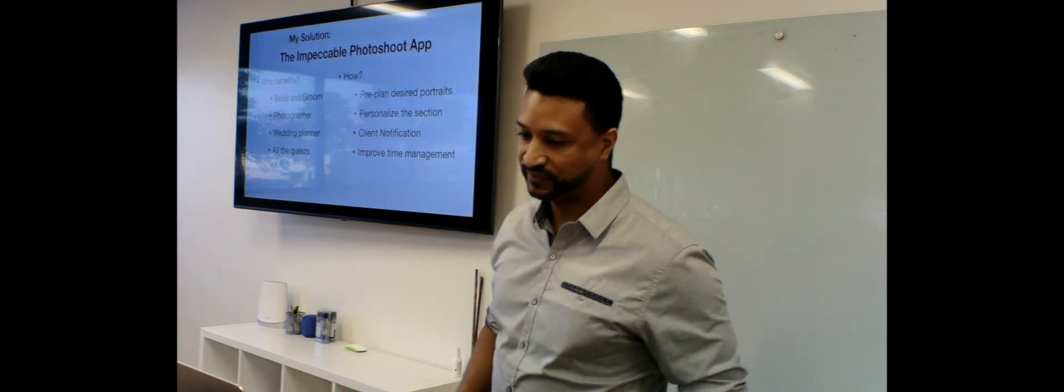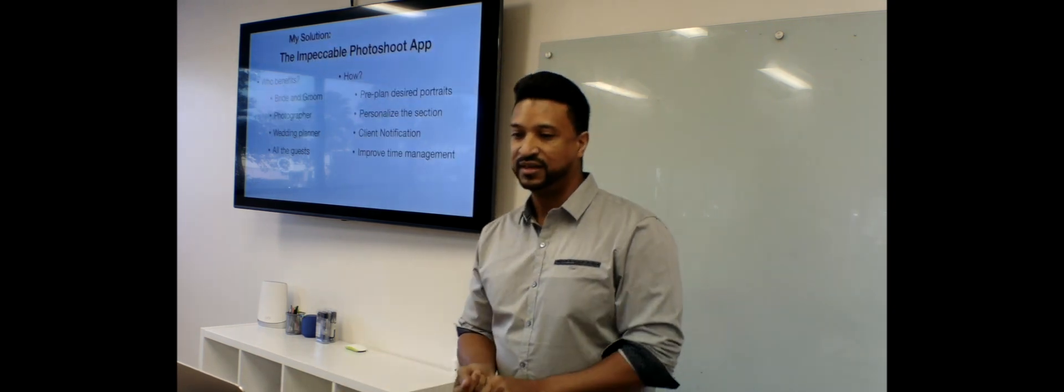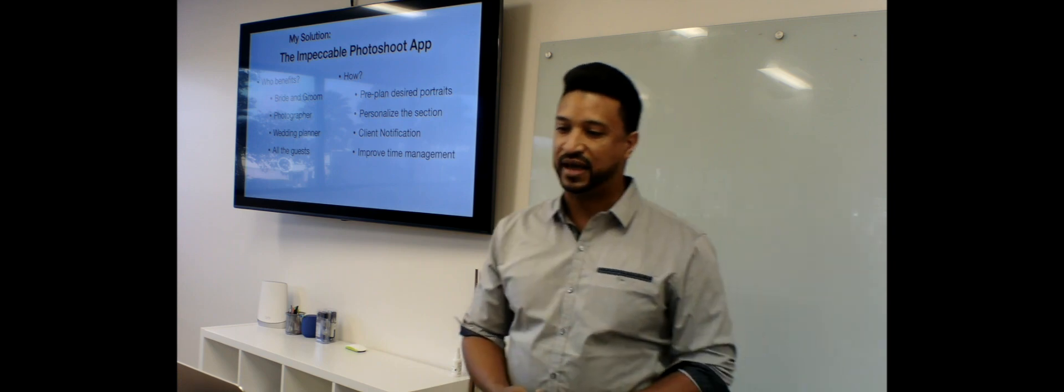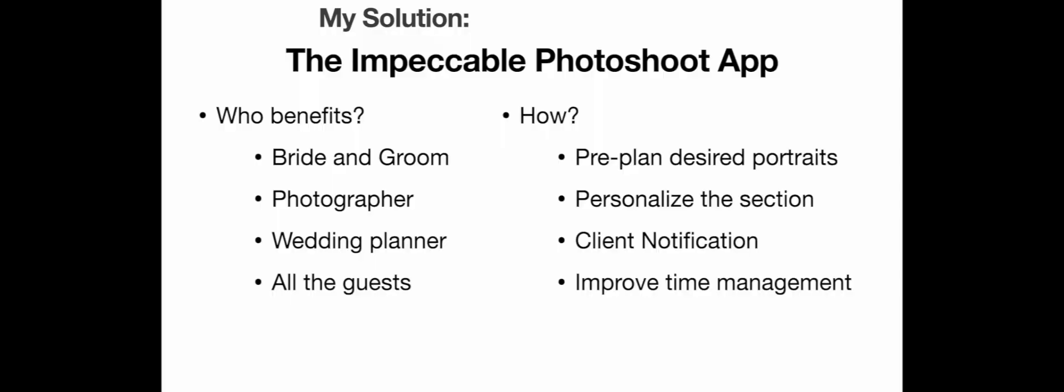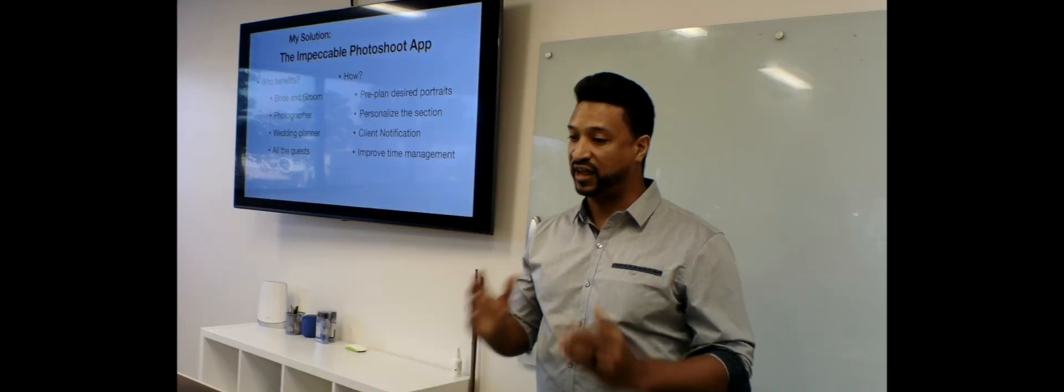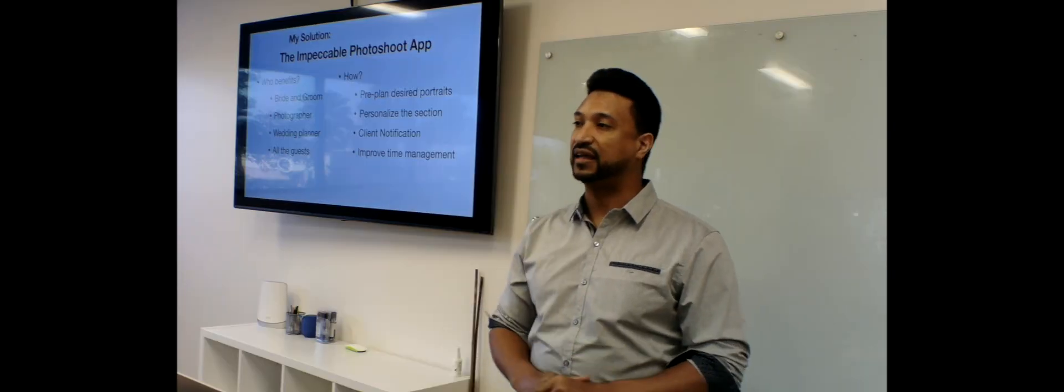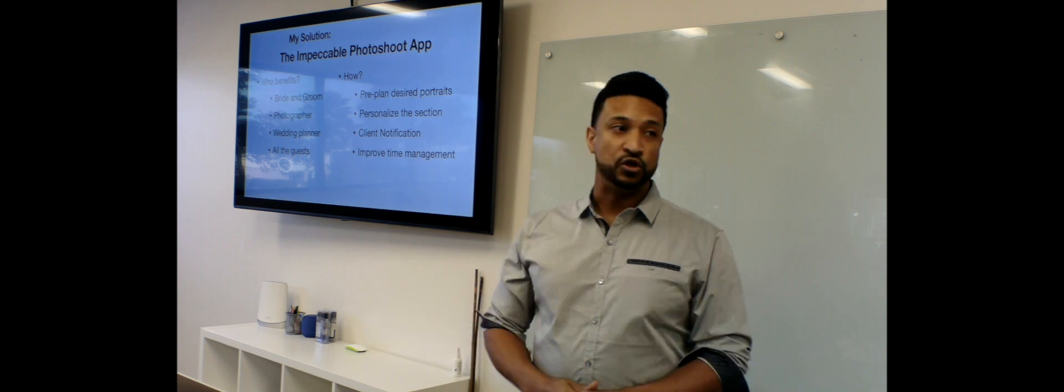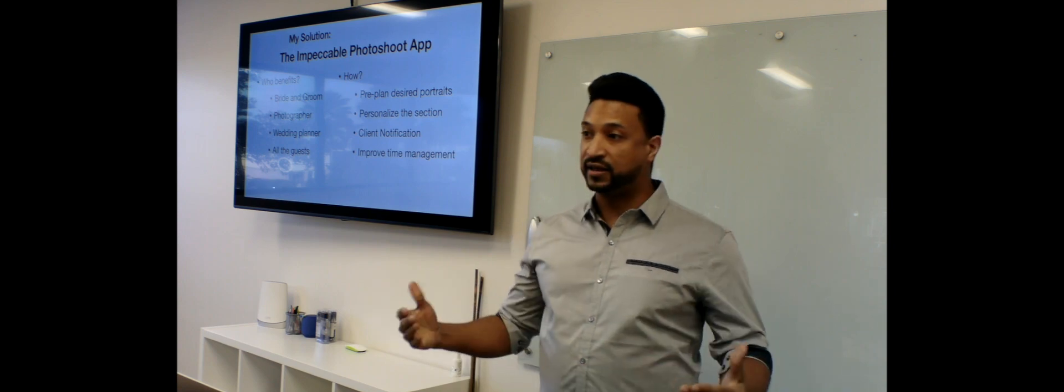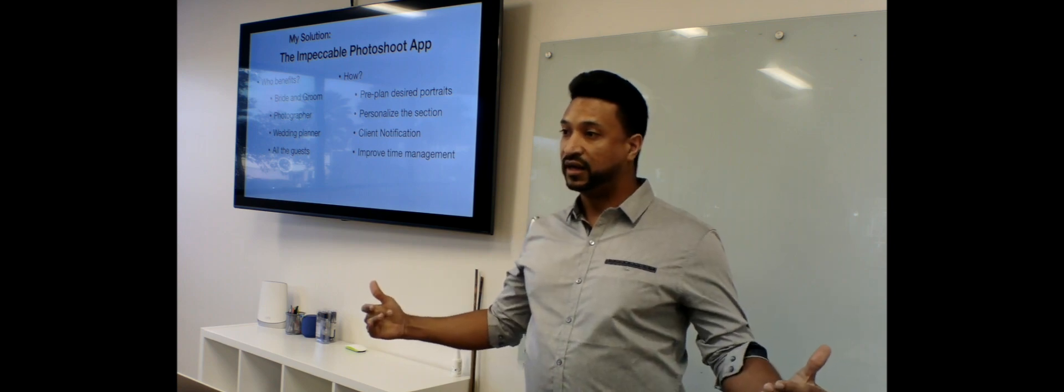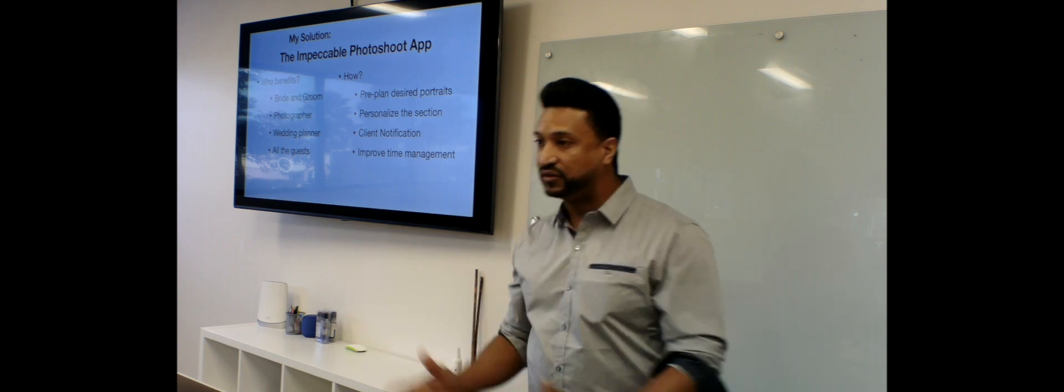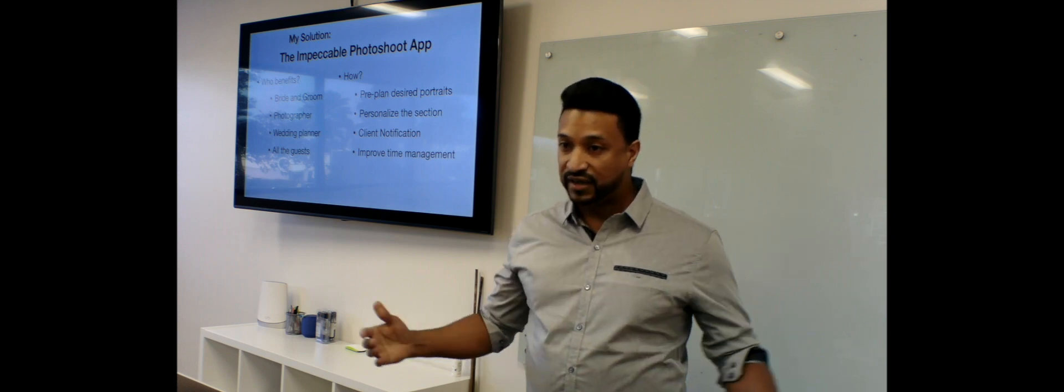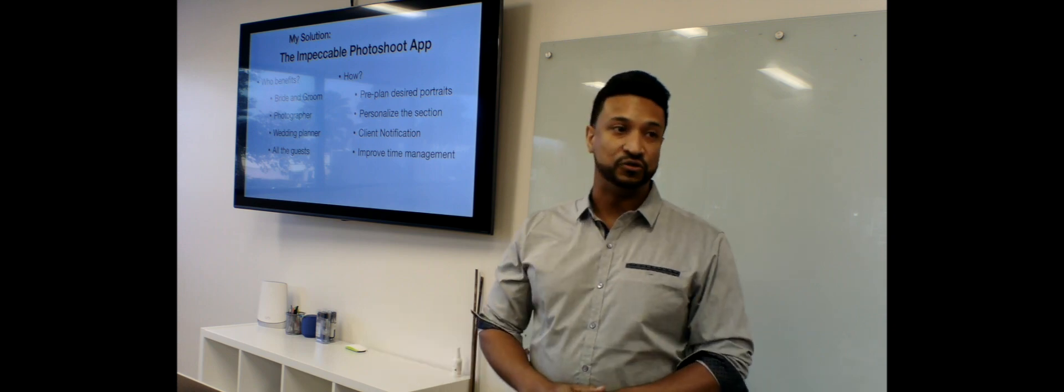My solution. So my app, the Impeccable Photoshoot app, it benefits the bride and the groom, benefits the photographer, the wedding planner, and all the guests overall. How? Well, the bride and groom or the client gets to design their frame exactly how they're wanting, or let's say you want certain people positioned in a certain way. You can also do that.